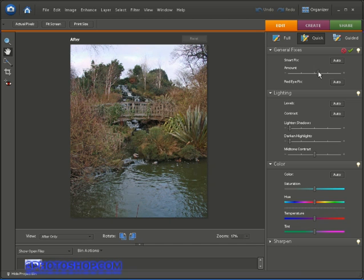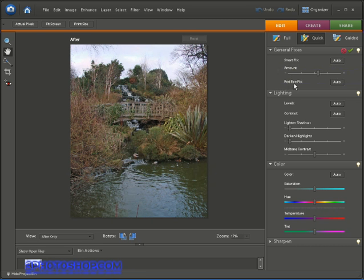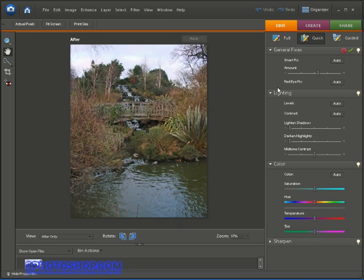We've also got this automatic Red Eye Fix here, and if you're working on a photograph of a person and their eyes have turned red because of the flash on the camera, then it may be worth a shot. It may be worth trying out to see if this is going to work for you. Sometimes it works great, other times it doesn't work at all. I'd recommend you check out my Removing Red Eye tutorial available right here at FreePhotoshop.com for the best results possible.